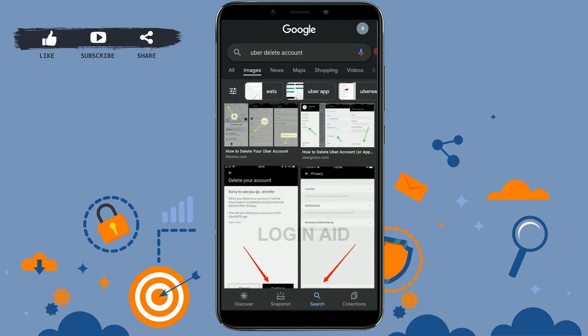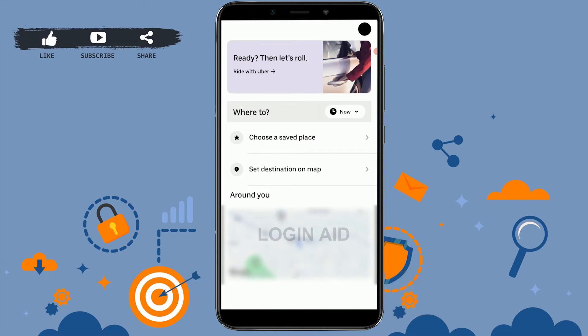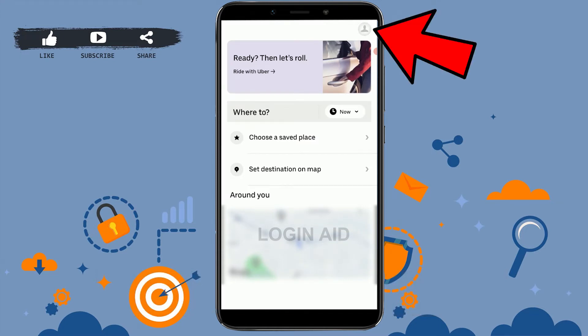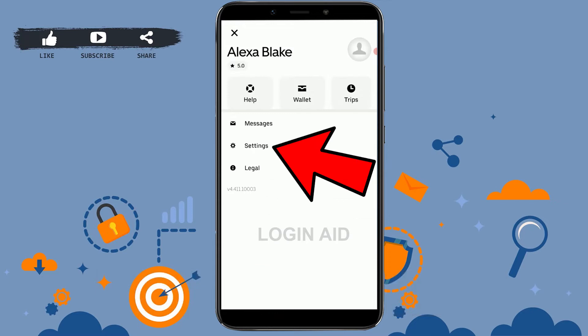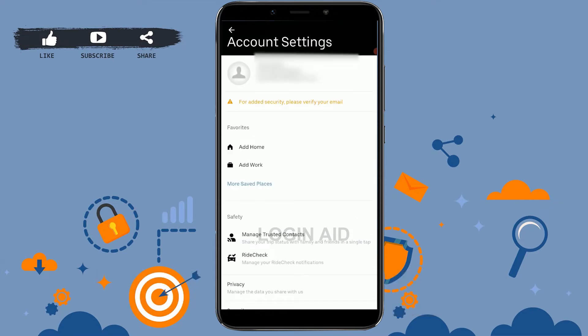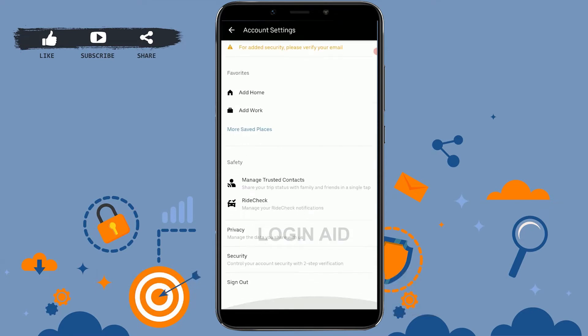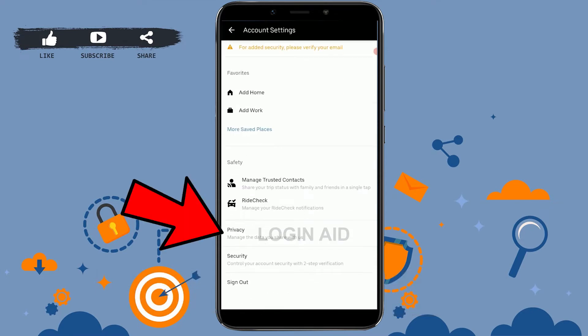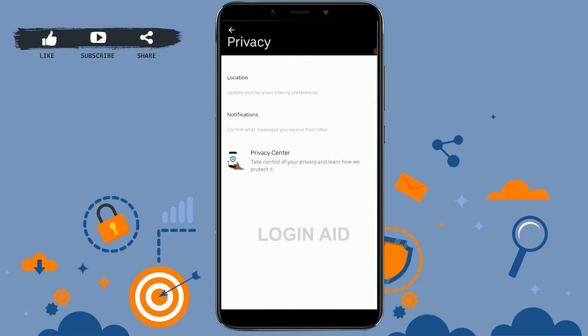First you need to open the application that you have installed and get logged in. Once you're at the Uber home page, you need to tap on the profile icon on the top right. From there you need to tap on settings.